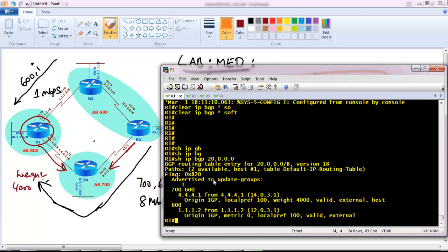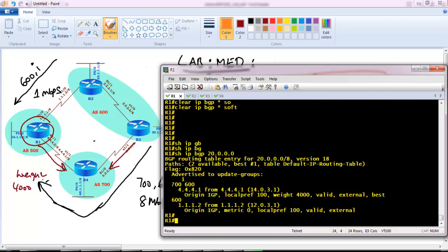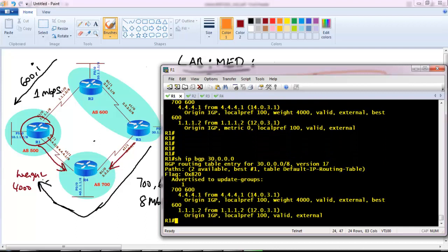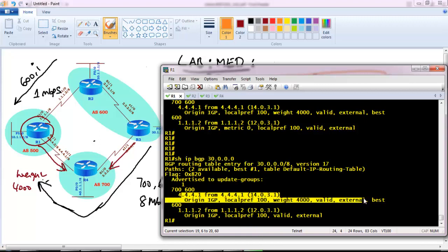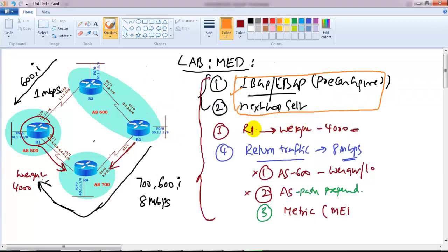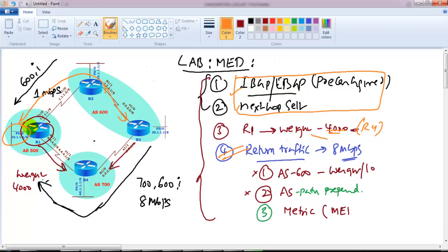This weight and local preference behavior we already covered in previous sessions. Verifying for 30.0.0.0 network - it also prefers via 4.4.4.4 now, meaning anything exiting our router for all routes will go via Router 4, even though it has more AS hops, because it prefers the weight attribute. We completed step three, where we prefer the exit via Router 4 with weight 4000. But what about the return traffic? Any traffic coming from AS600 reaching our network will still prefer the 1 Mbps path by default.